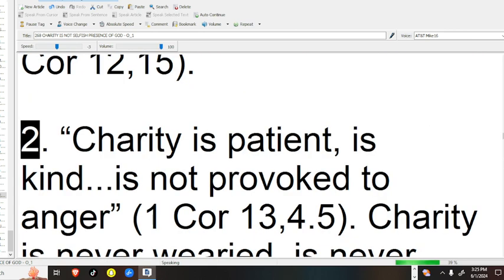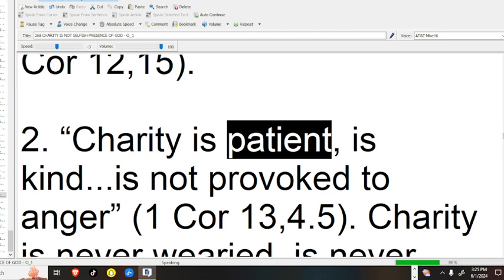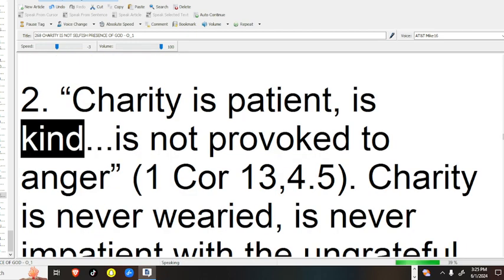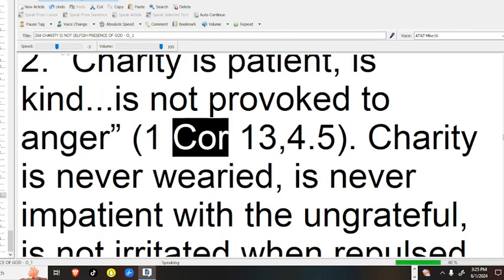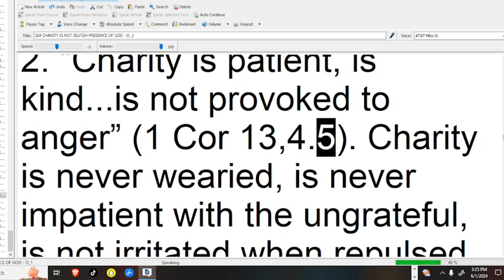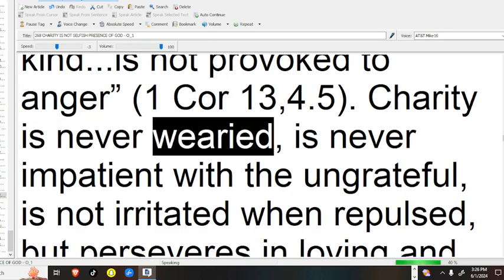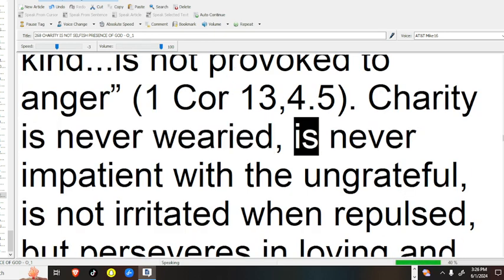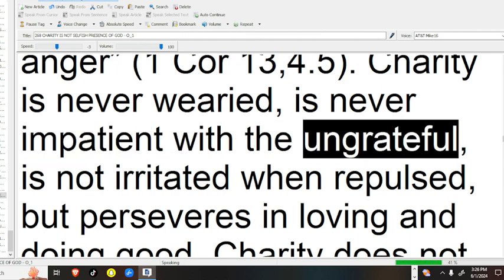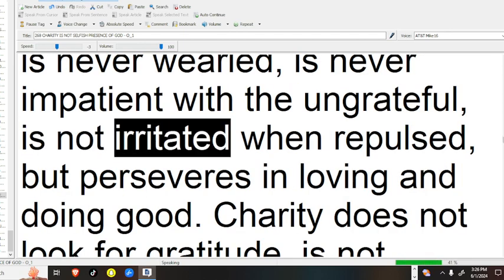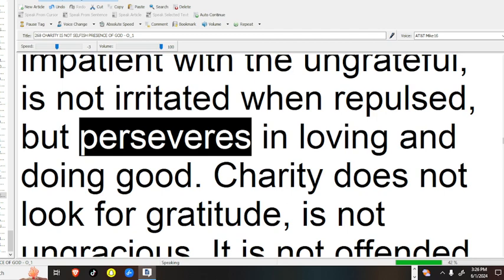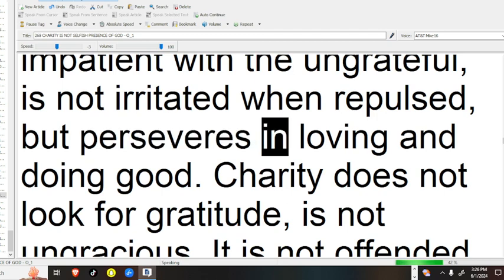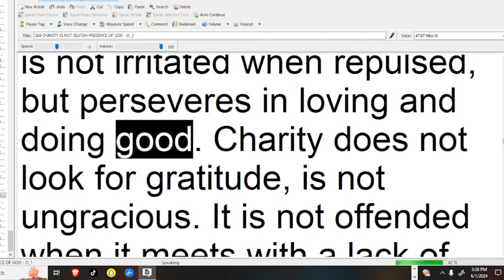2. Charity is patient, is kind, is not provoked to anger. 1 Cor 13:4-5. Charity is never wearied, is never impatient with the ungrateful, is not irritated when repulsed, but perseveres in loving and doing good.